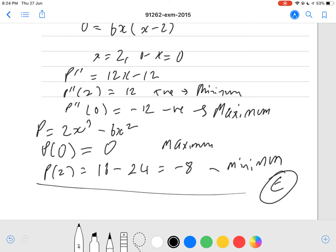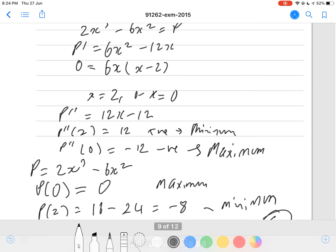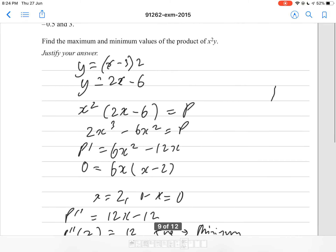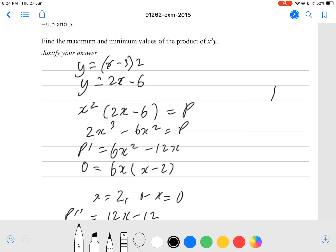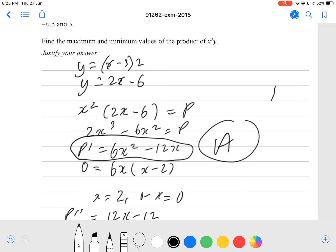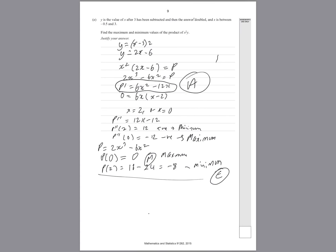To get a merit grade, you need to find both y values but without the second derivative test. To get an excellence, you must do the second derivative test. For an achieved, forming the relationship correctly and correctly differentiating is sufficient. Thank you for watching — sorry about the last question, the wording was not great. I hope to see you in the next one.